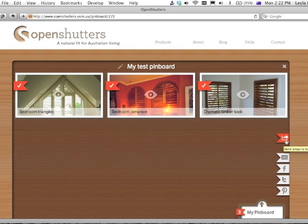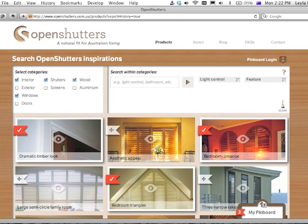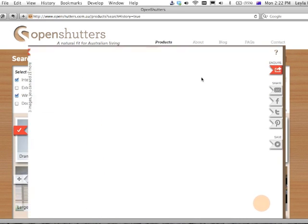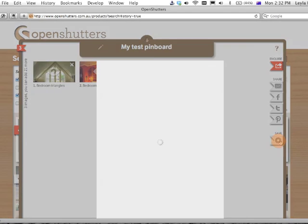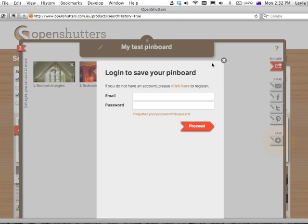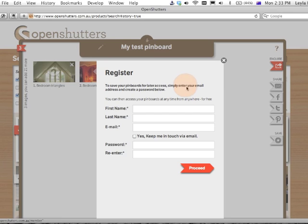Once I've sent it or shared it, I can also save my Pinboard, adding a password here, which allows me to access my Pinboards later again. Either if I have an account already I can log in, or register an account for free by filling in those details.